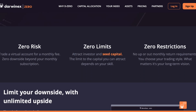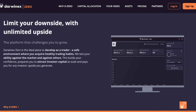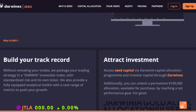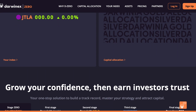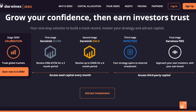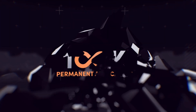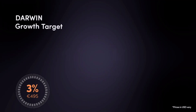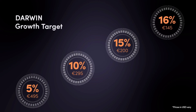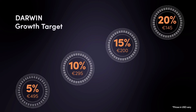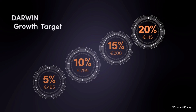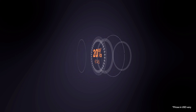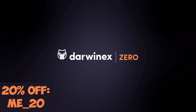By the way, with everything going on with prop firms — a lot of them closing down — I think you should definitely add DarwinX to your portfolio. They allow us to build a track record and attract investors. They just released a new feature, the permanent allocation, where you can choose different price targets at different price points, and once you reach it, you get the permanent allocation. I'll leave the link in the description, and you can use this code for 20% off their services.